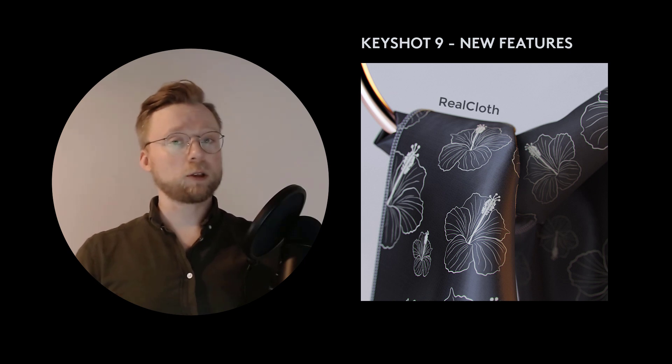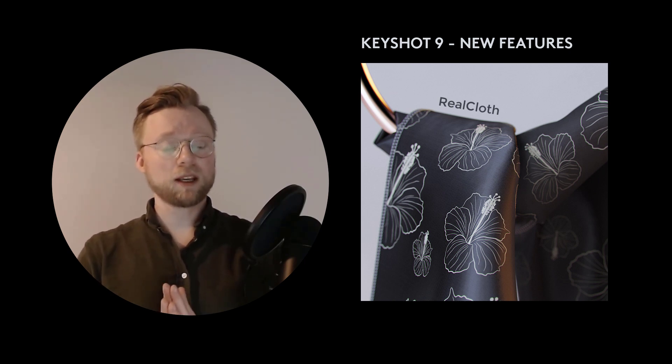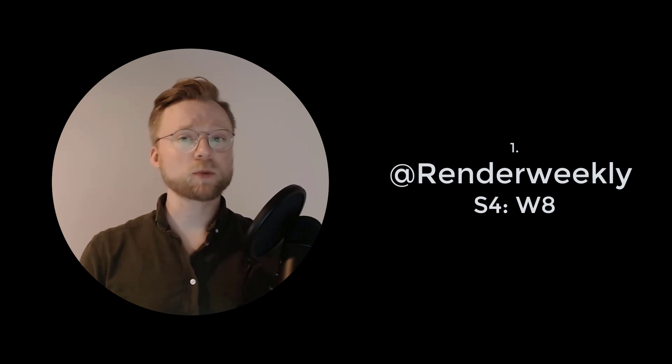Before we dive into that however I have a couple of announcements. First one being that this and the next tutorial will be part of the main assignment or task for next week's render weekly.